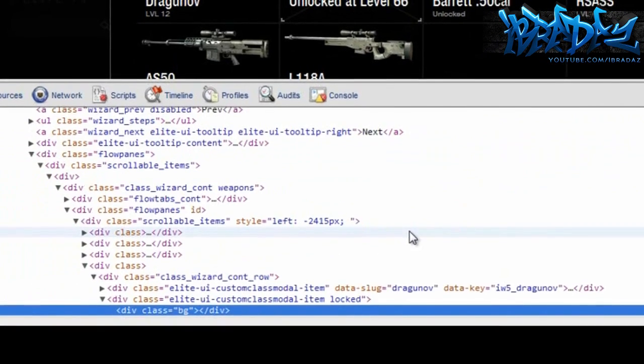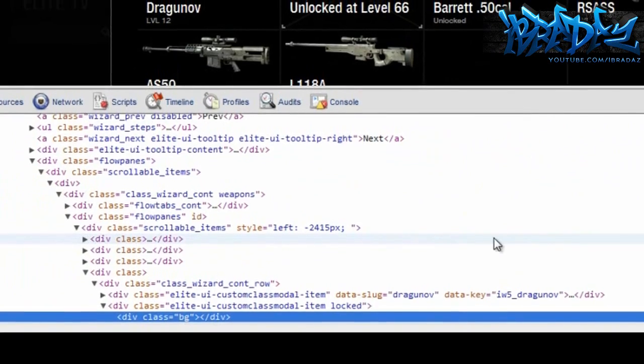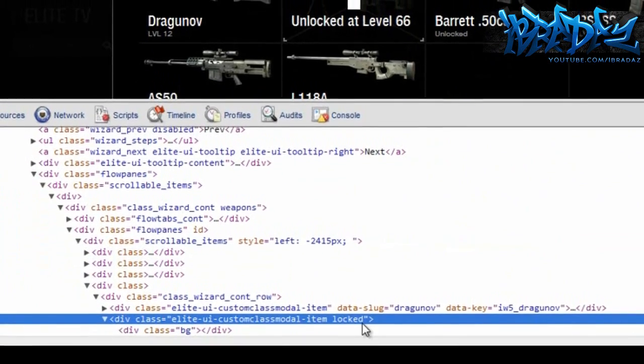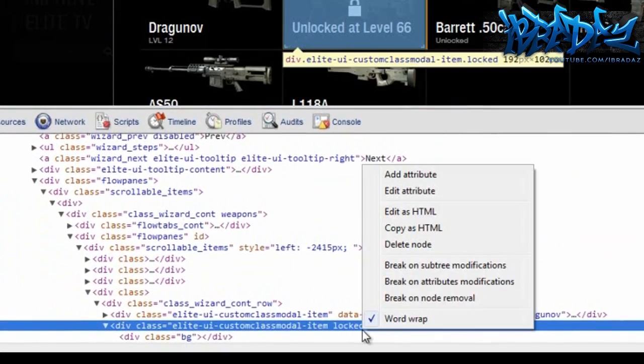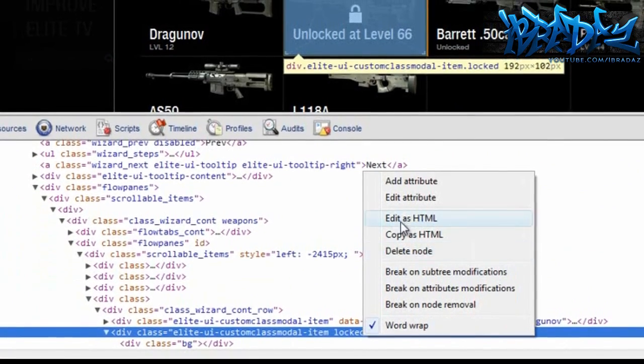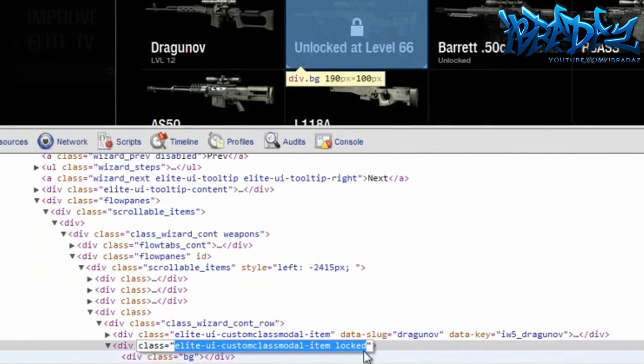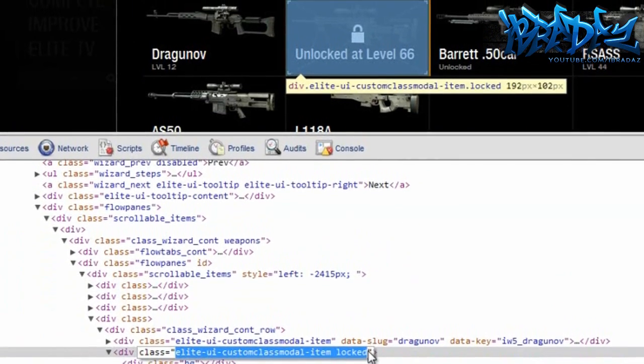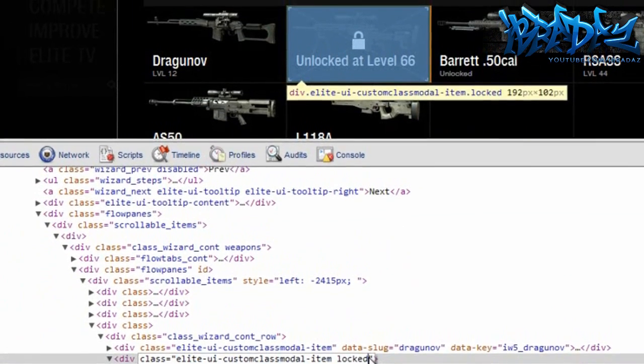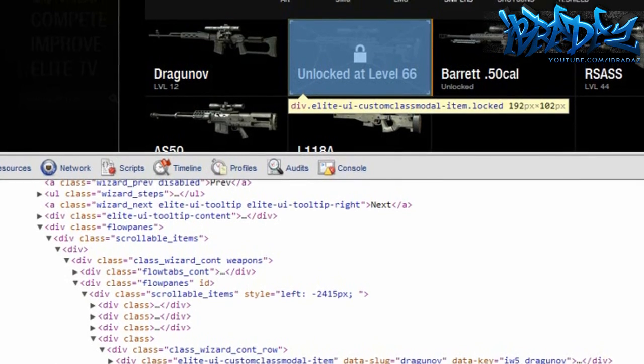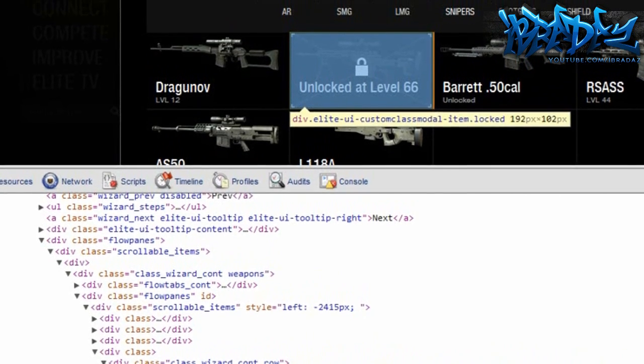Wait for your coding to load. It should have a line of code highlighted. Press up one and you should see this line saying 'item unlocked' at the end. Right-click and press edit attribute, then delete the 'locked' bit at the end so it should say 'item' at the end. Just backspace it and then press enter.